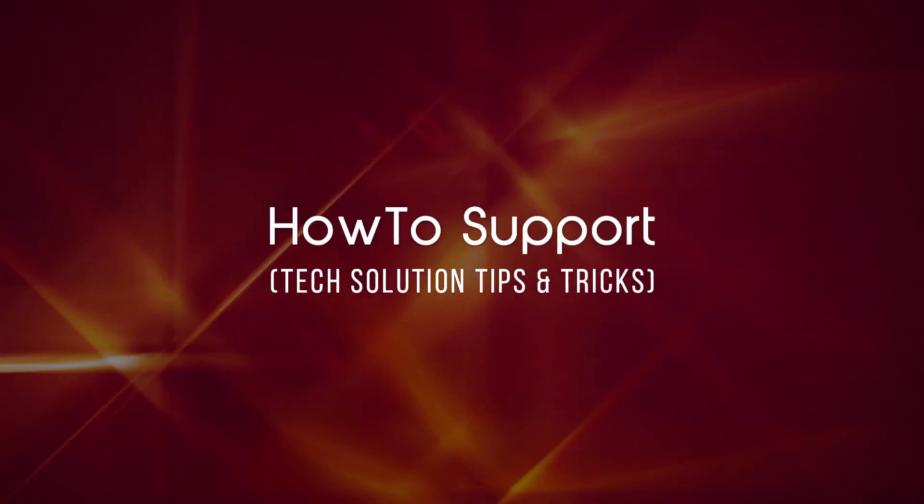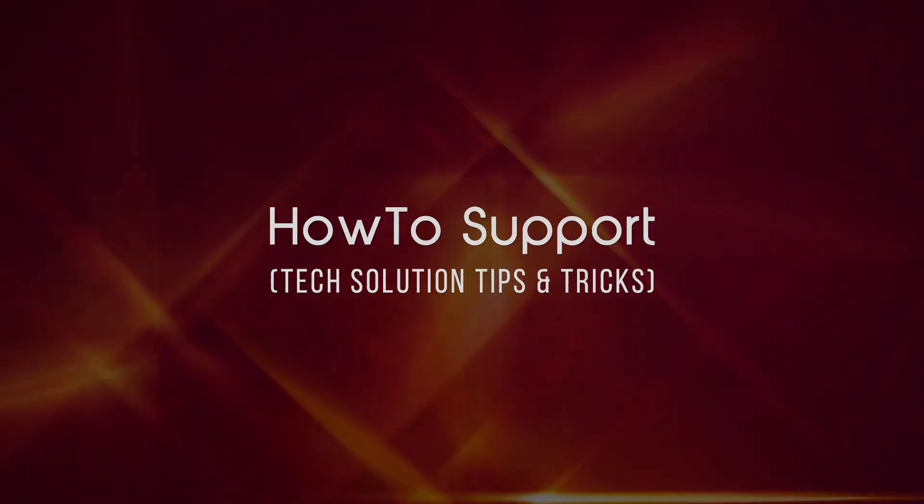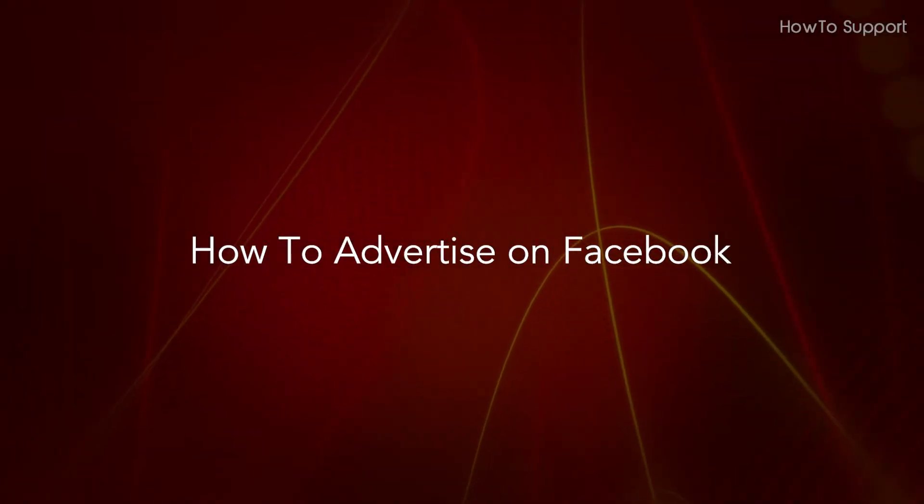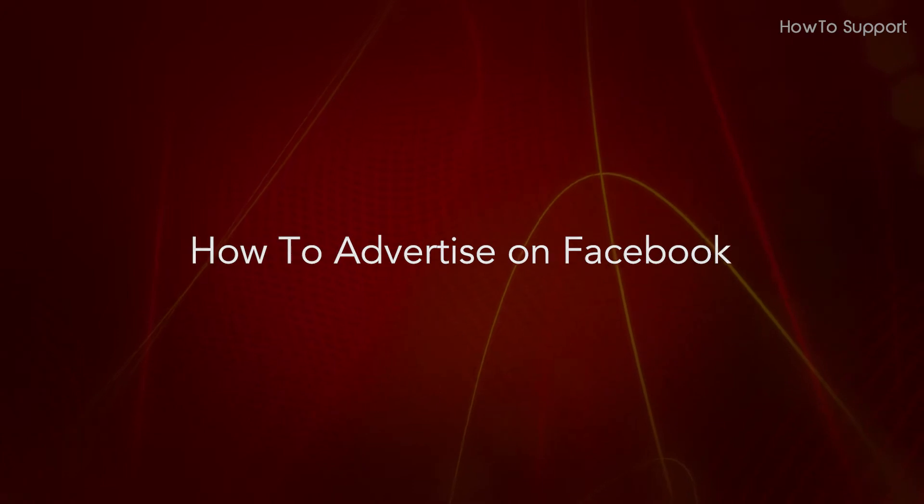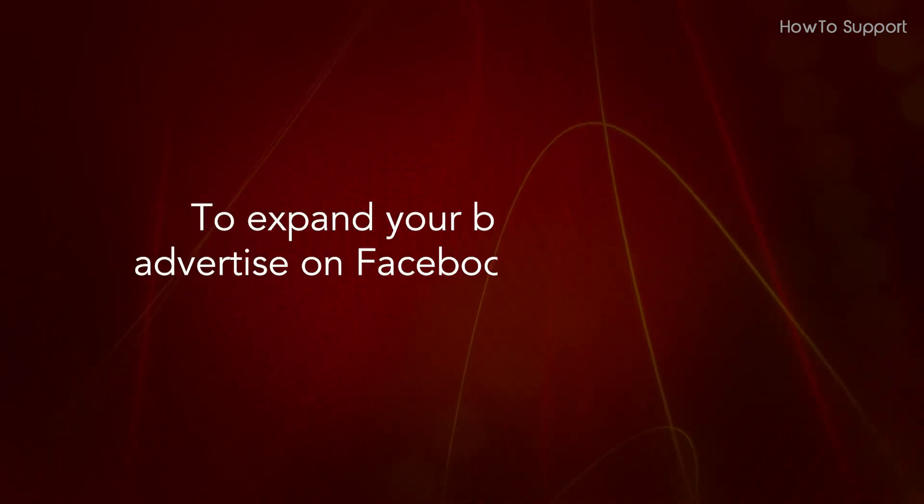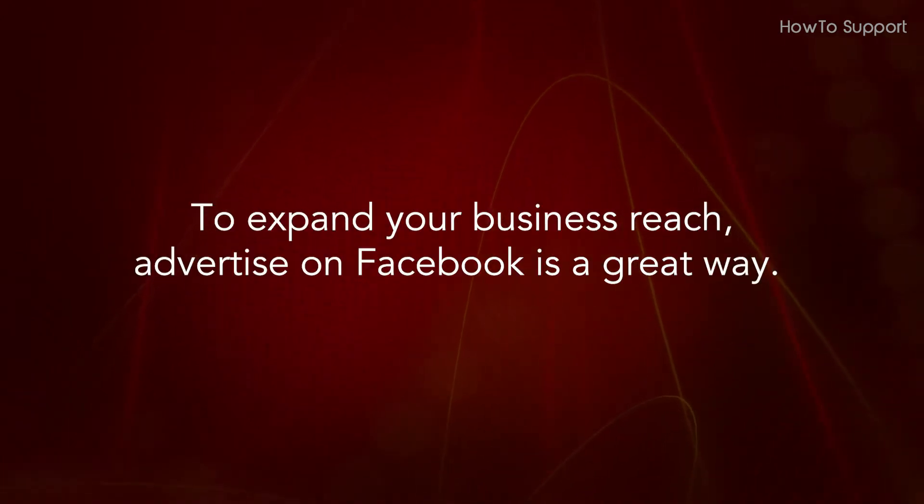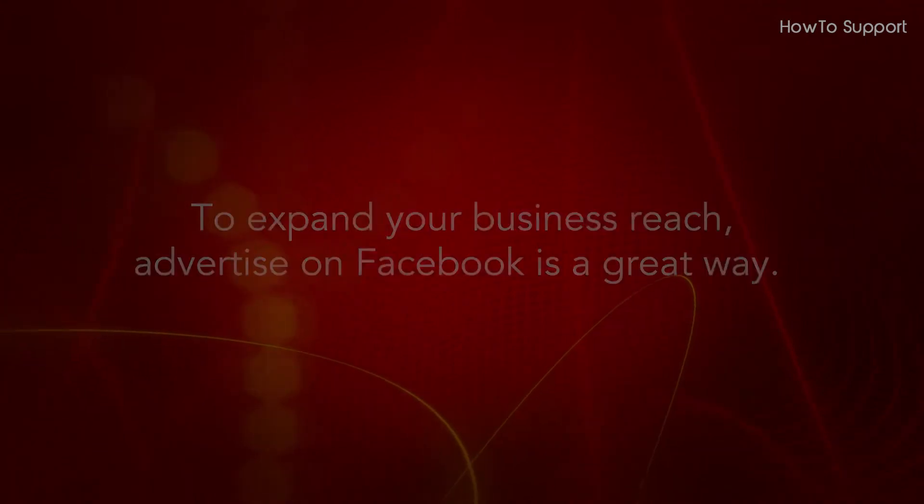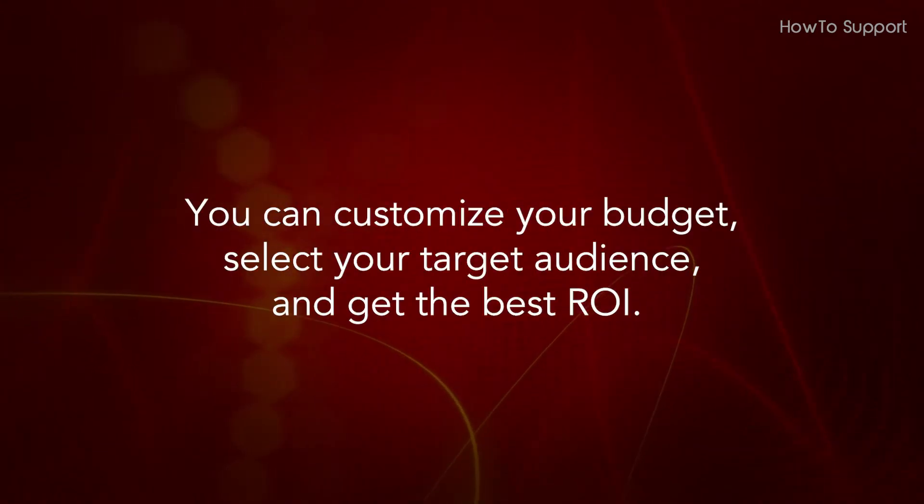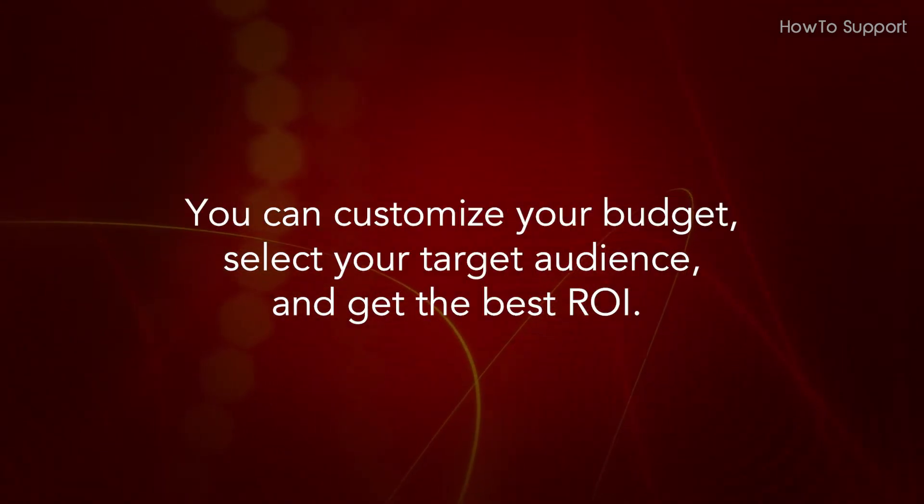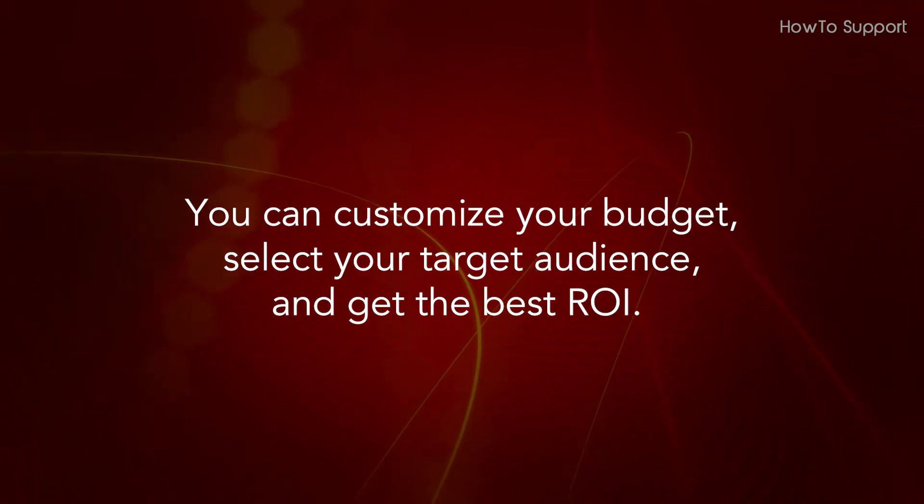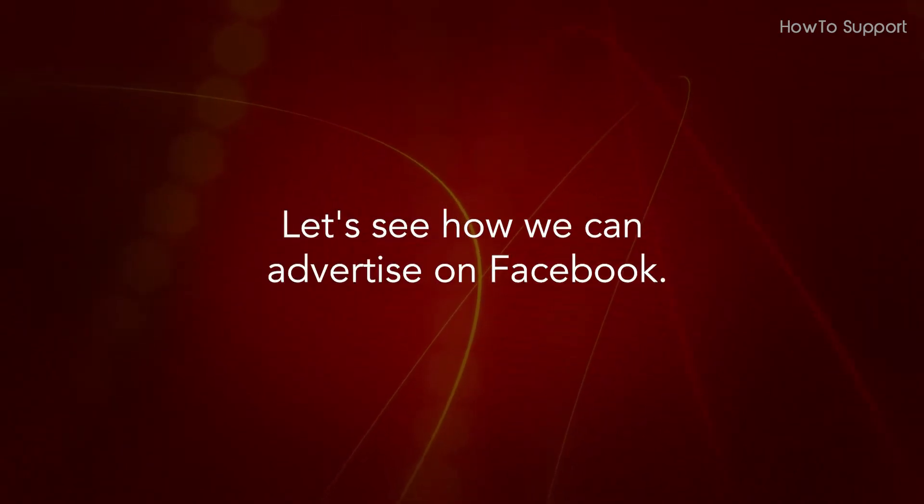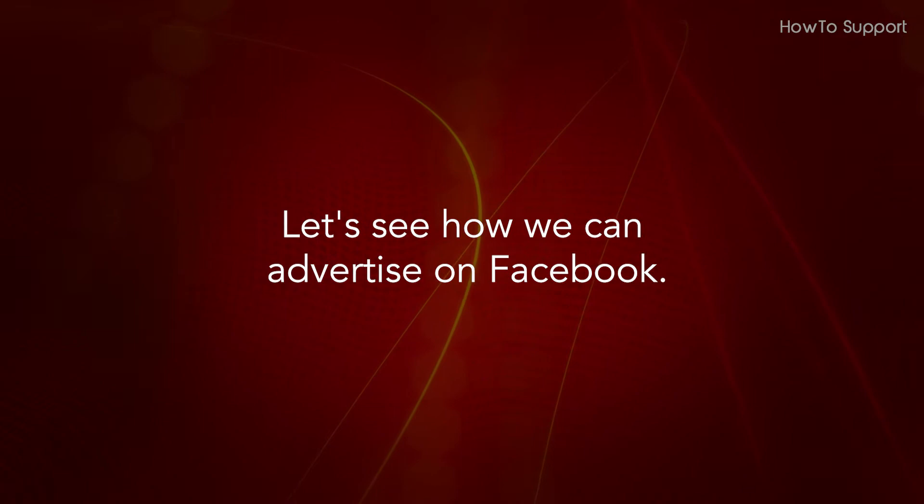Welcome to this tutorial on how to advertise on Facebook. To expand your business reach, advertising on Facebook is a great way. You can customize your budget, select your target audience, and get the best ROI. Let's see how we can advertise on Facebook.